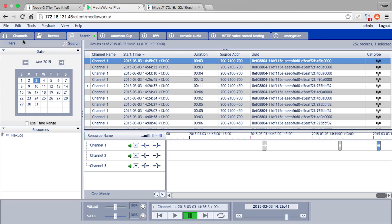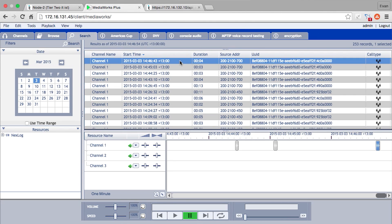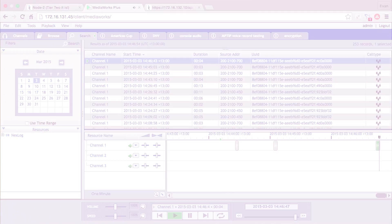This is the Eventide voice recorder that we're using today, which we just hooked up. You can see its IP address is what we typed in the node before. It's now connected, so if I make a call on this radio, it should record it. Hello, one, two, three, four. If we refresh this, hopefully it found our call that we just made. If we play it back — Hello, one, two, three, four. You can hear that it recorded the call.